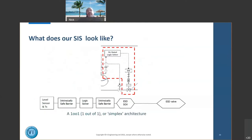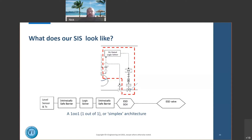Our safety instrumented system has one safety instrumented function — the low-low level trip that shuts the valve. Looking at the architecture in a reliability block diagram: a level sensor/transmitter feeds through an intrinsically safe barrier into a logic solver — the brain that decides the level is too low. It sends a signal through another intrinsically safe barrier to trip an emergency shutdown solenoid valve, allowing the valve to close. This is a 1-out-of-1 or simplex architecture.